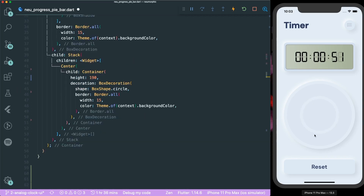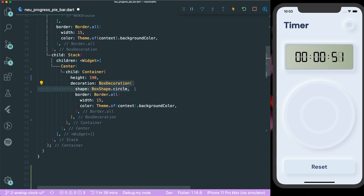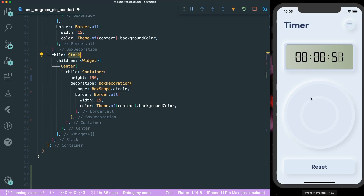To create the inner container, you need a centered container with a height of almost half of the outer one, and a box decoration of a circle with a border of width 15 as well. These two containers are easy to create. Use a Stack widget because we are going to place the progress bar on top of the container itself.